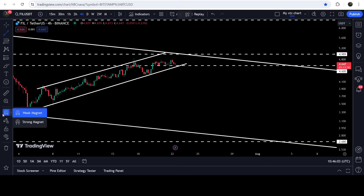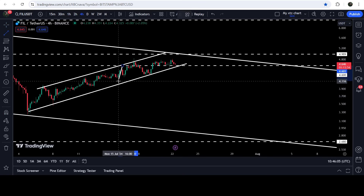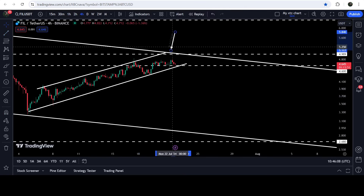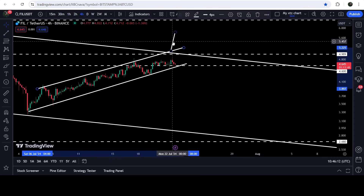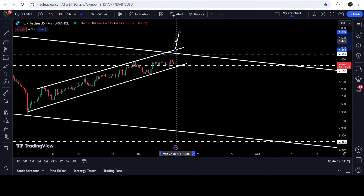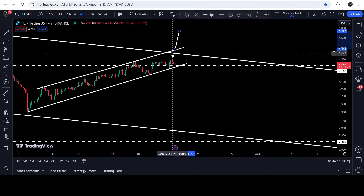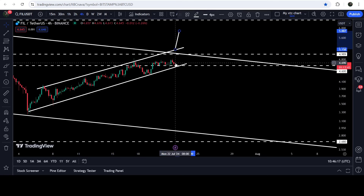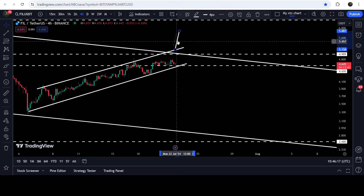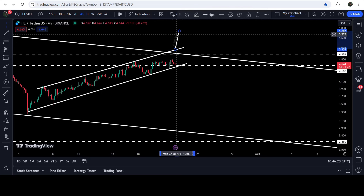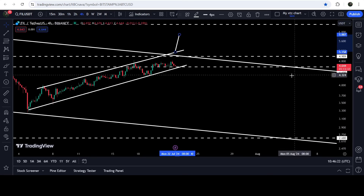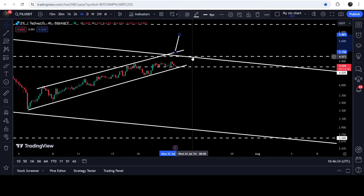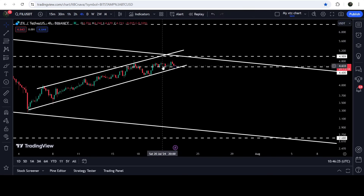In case of breaking out this up channel, the technical target for the breakout will be here — for example, if we have a breakout, the price can first break out the bigger down channel, then break out the resistance of this smaller up channel. The target for this breakout from the up channel will be approximately five dollars and eighty-eight cents.